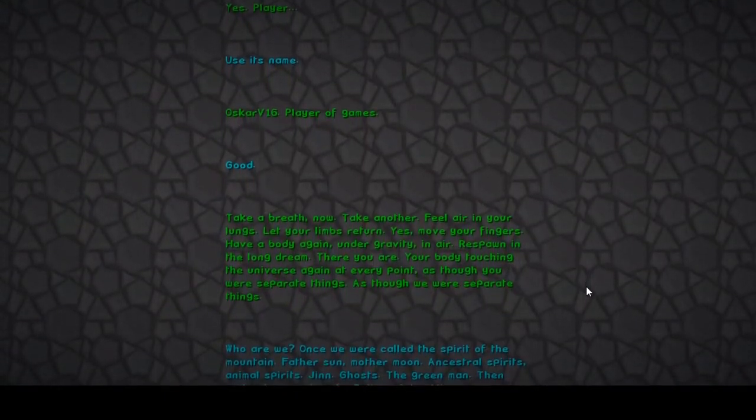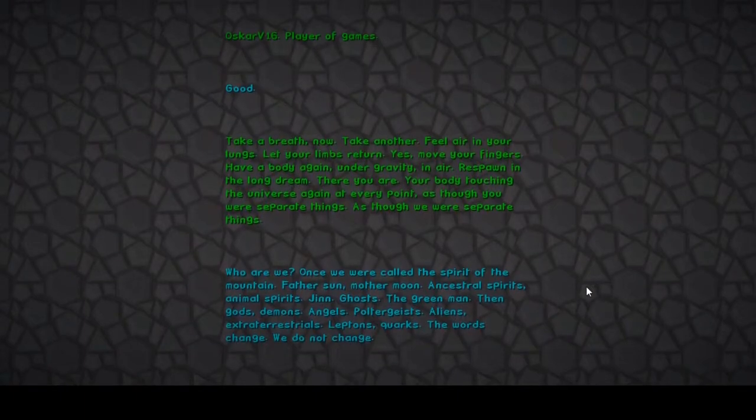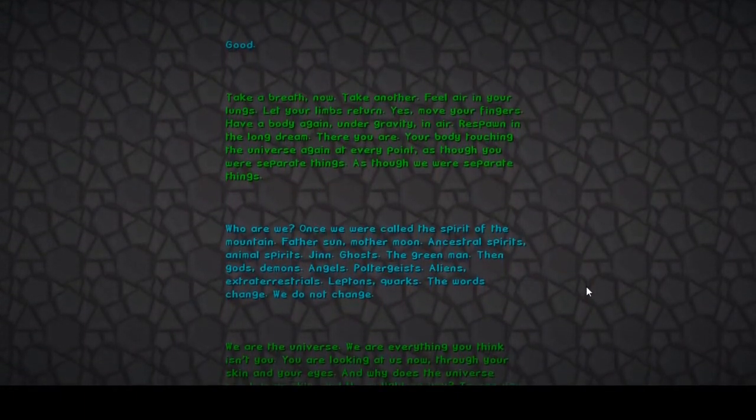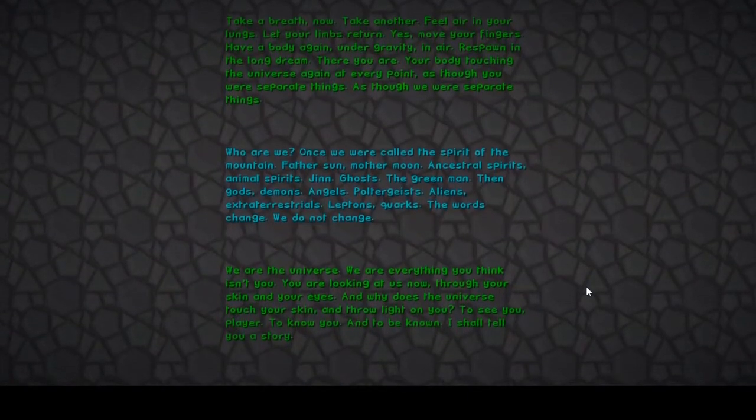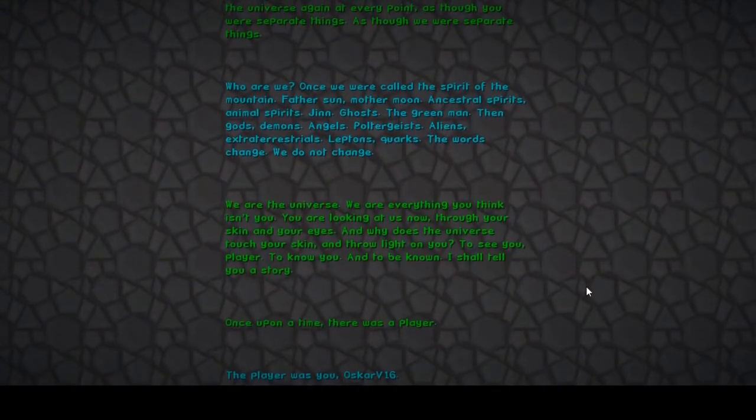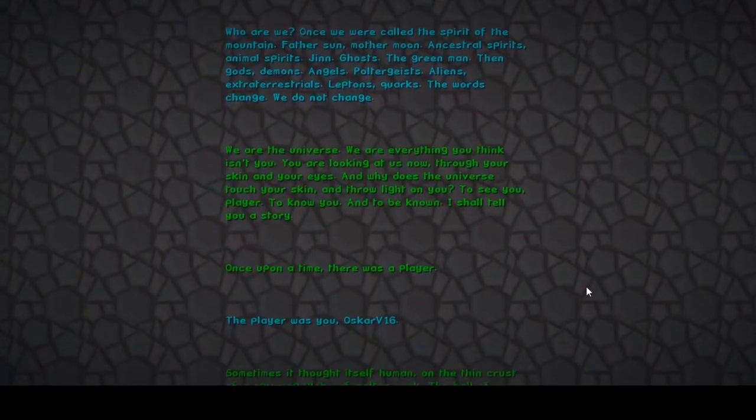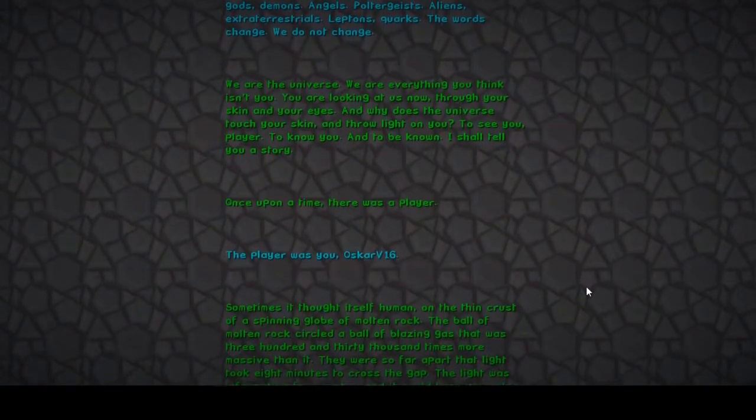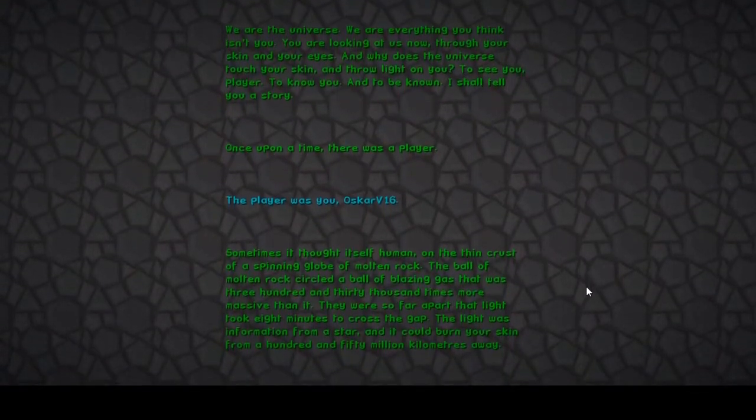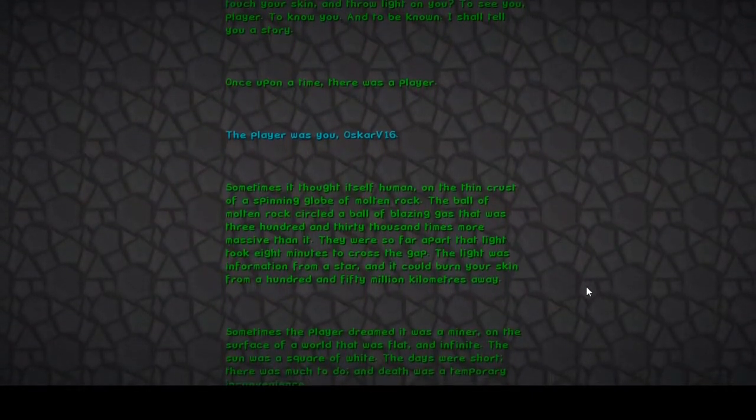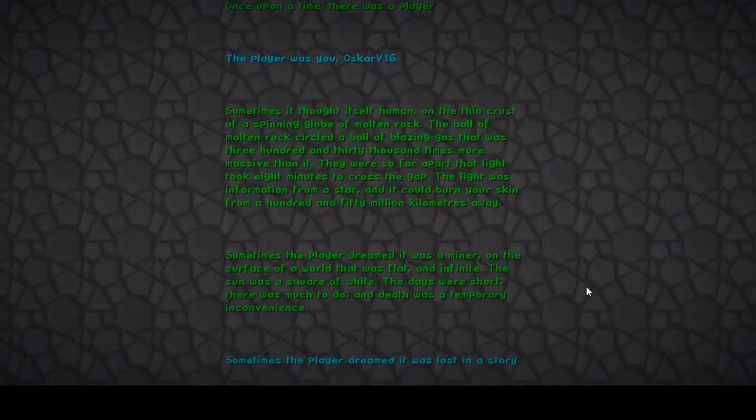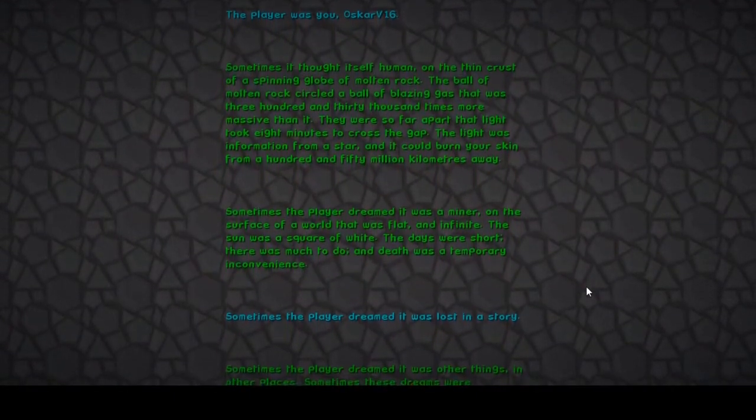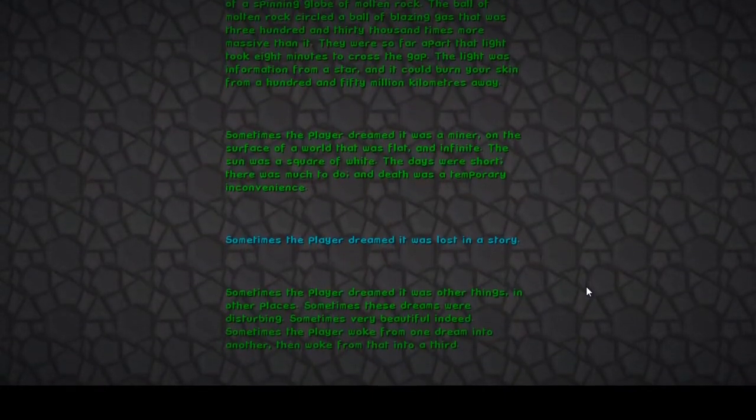Who are we? Once we were called the spirit of the mountain, father, son, spirits and ghosts and men. The words change, we do not change. What the fuck? Do you hear the sad music in the background? Oh my gosh. Are they talking about Minecraft now? Oh my god.